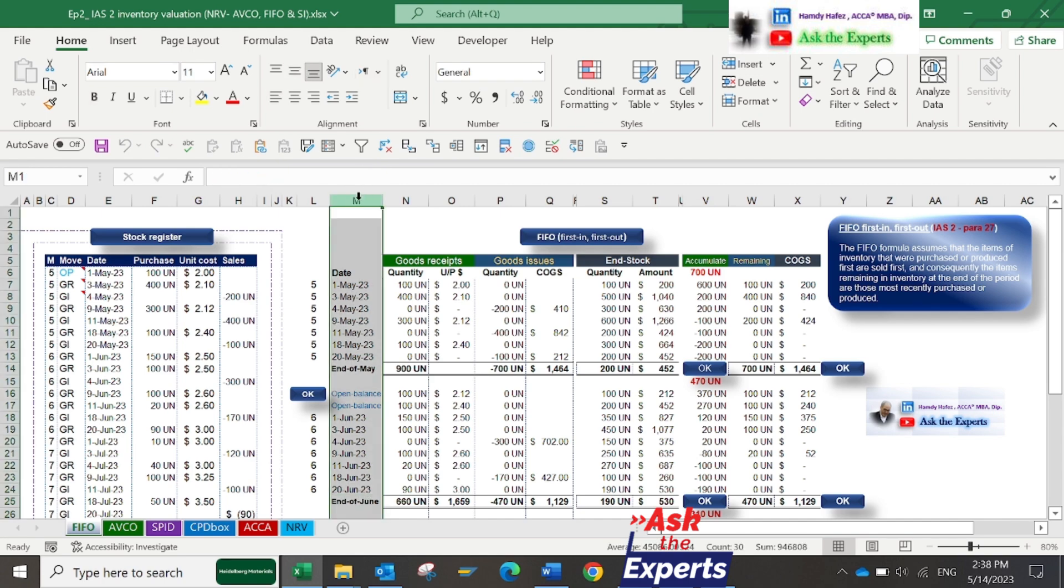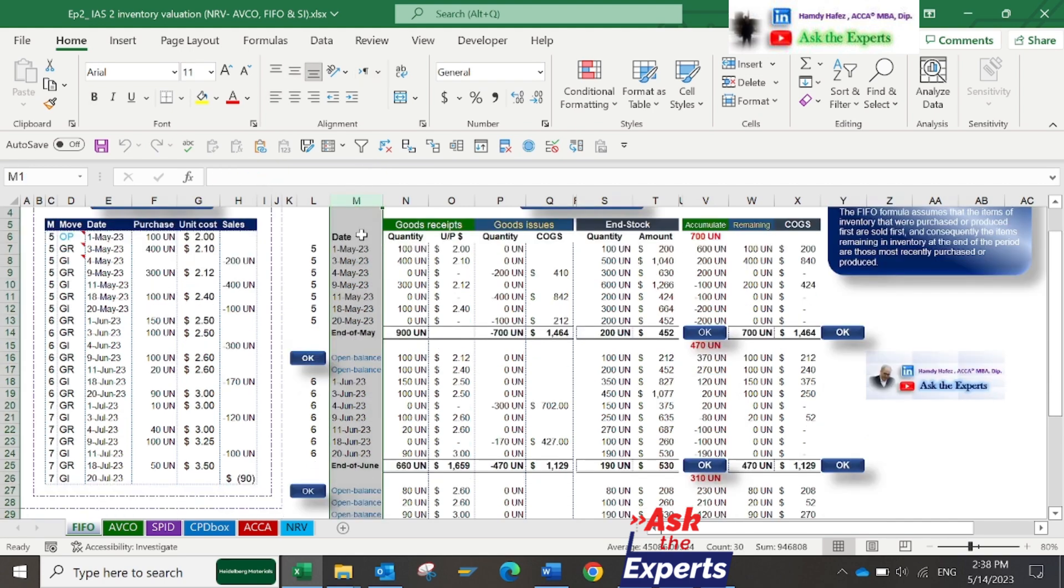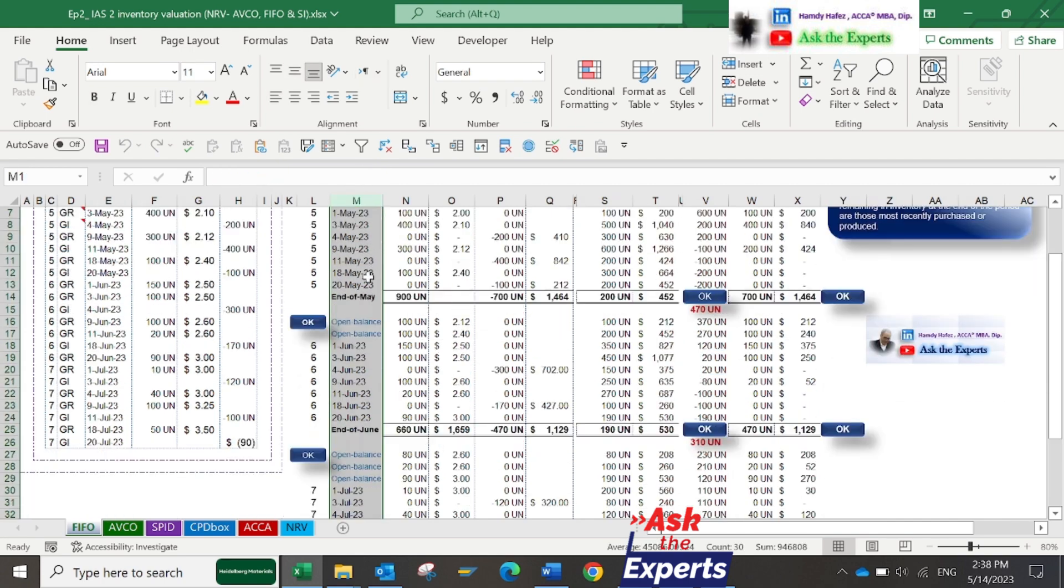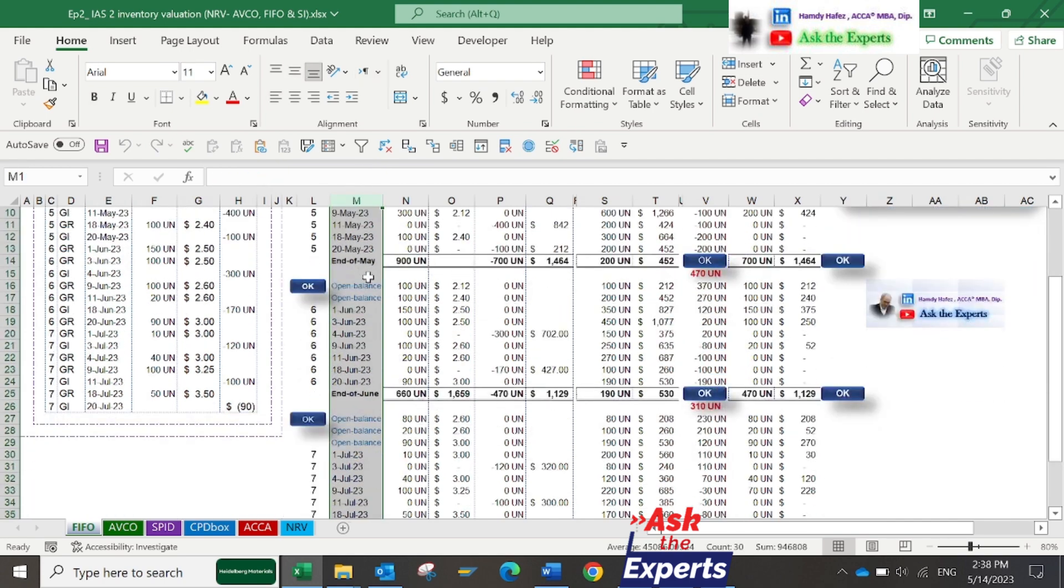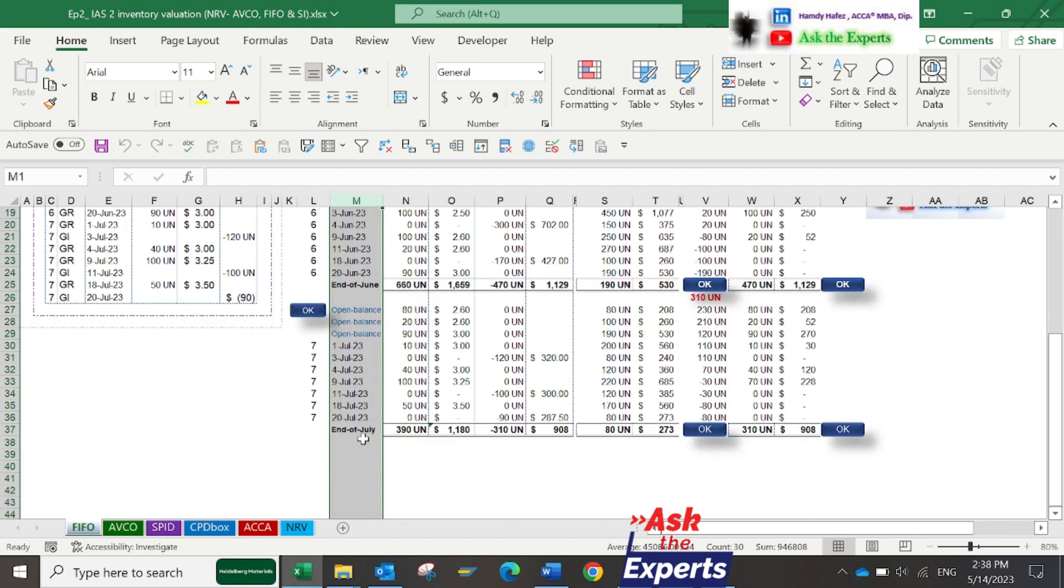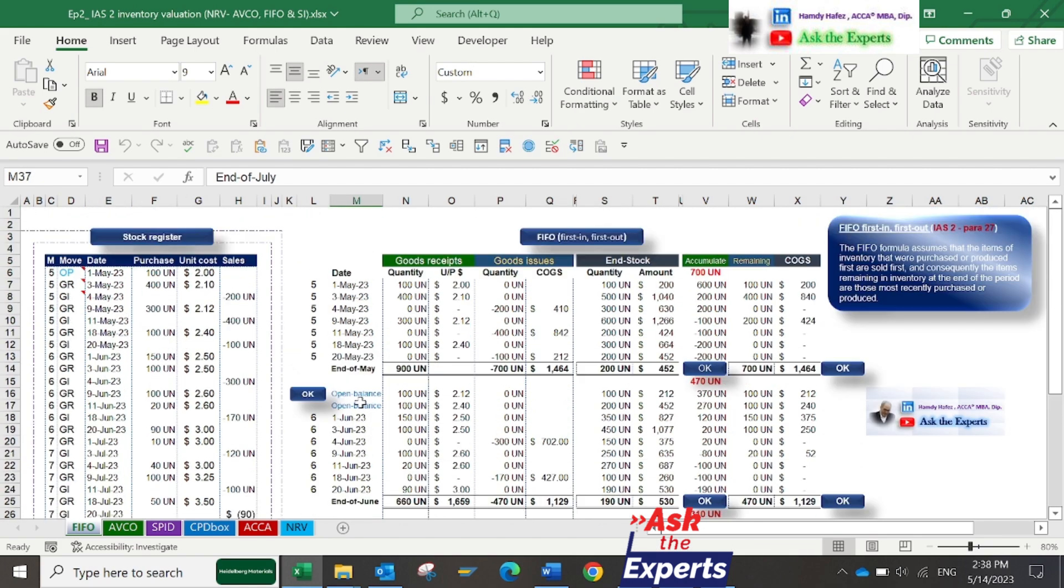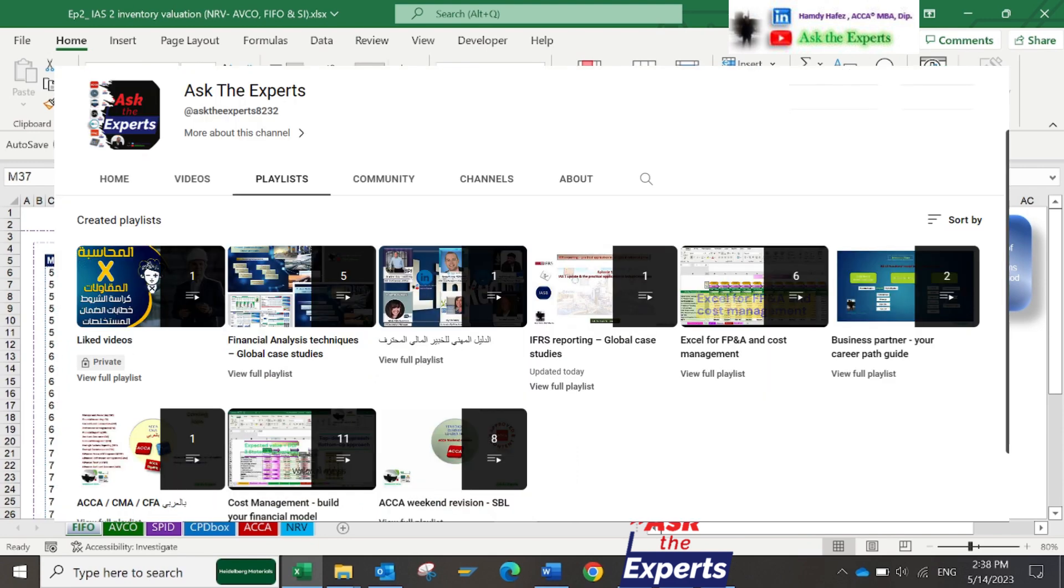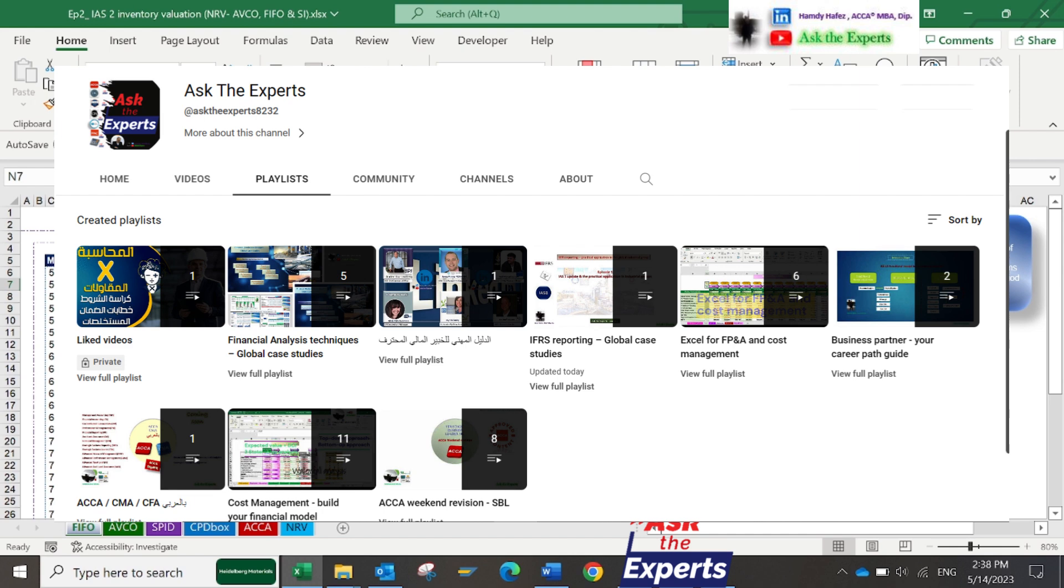The Goods Issue data I've extracted by using Excel lookup function. To understand all these important Excel functions, you can watch the other series of episodes on my YouTube channel. But today, we need to focus on the IFRS reporting.